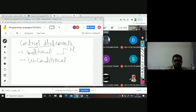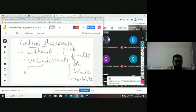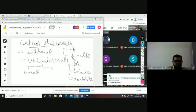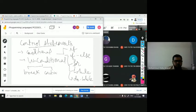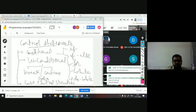In the conditional statements, you have studied the if statement, if-else statement, and do-while statement. Under unconditional, you have break and continue. In addition to this, you may have studied the case control structure as well — that is the switch case, which is a combination of both conditional and unconditional.